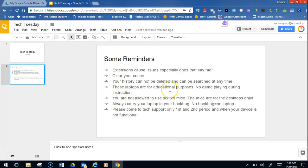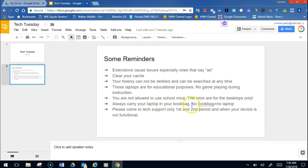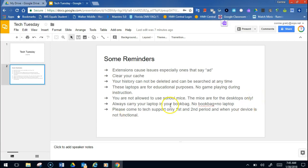Please. These laptops, I want to remind you, are for educational purposes. No game playing is supposed to be happening during instruction. Also, you are not allowed to use school mice. The mice are for the desktops only. Any mice I find will result in a referral for stealing. Also, always carry your laptop and your book bag. No book bag, no laptop.